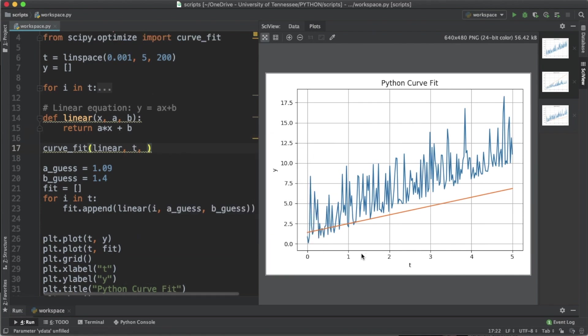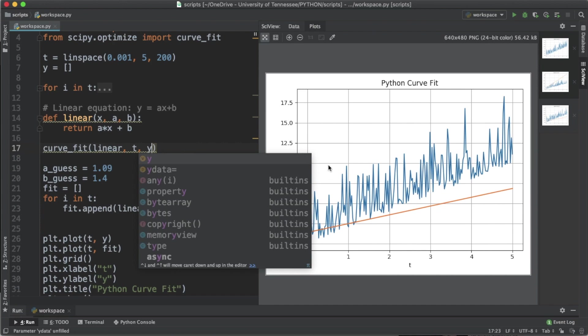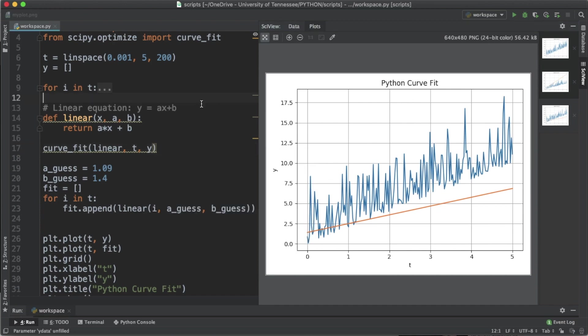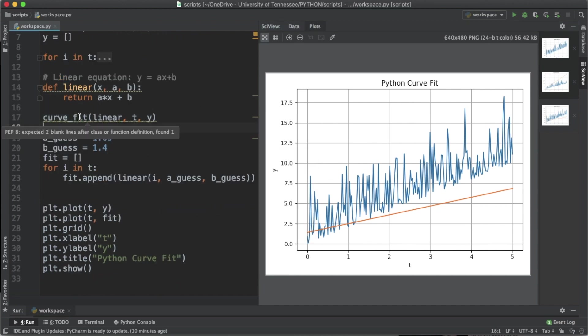The second argument is going to be t which are the x values in this plot, and the third argument is going to be y which is the actual data we have. curve_fit returns the optimized constants in the form of a tuple.